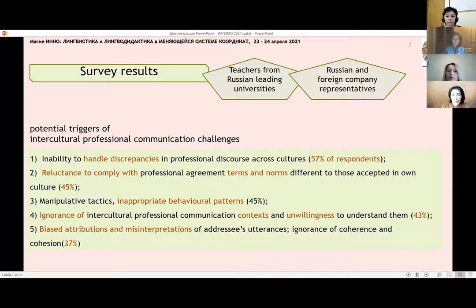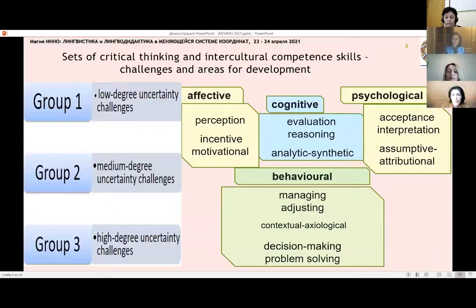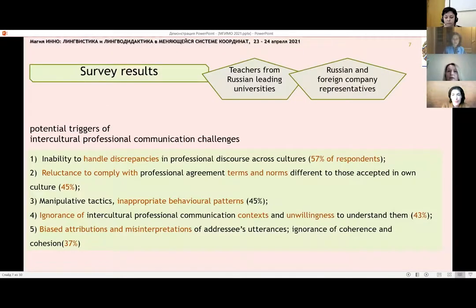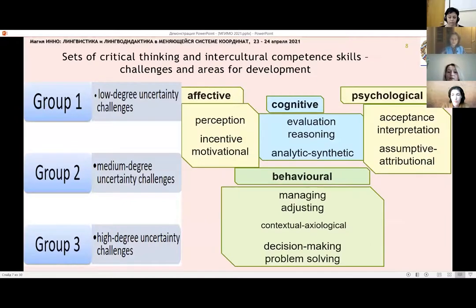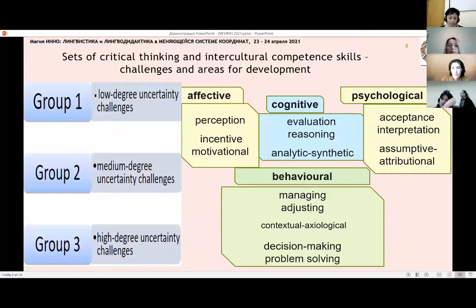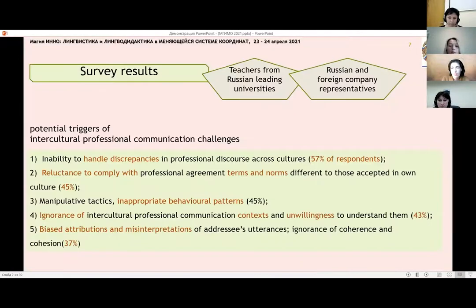We correlated these challenges with types of uncertainty. As we know, the communication process is complicated by the fact of uncertainty. We used the classification of types presented by Russian linguists Giev and Smirnova, and related these challenges with the main types — connected with such types of uncertainty as the lack of information about the place and time of communication, the subject and content of communication, as well as discourse.